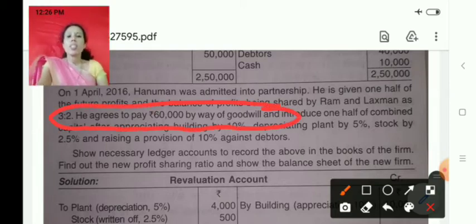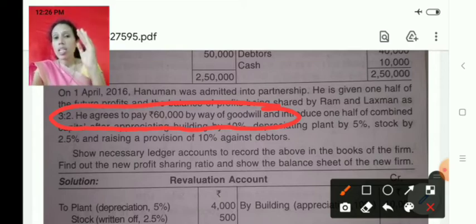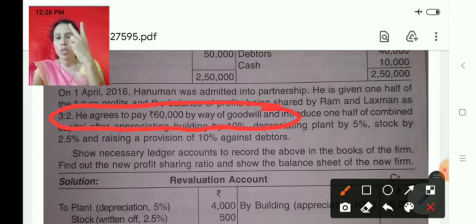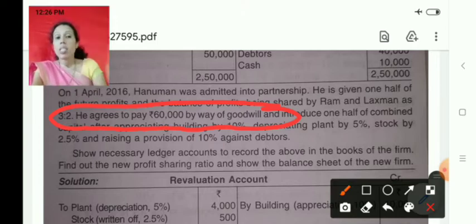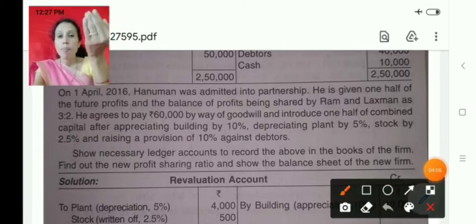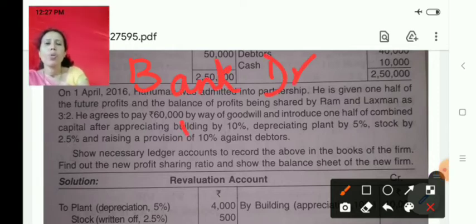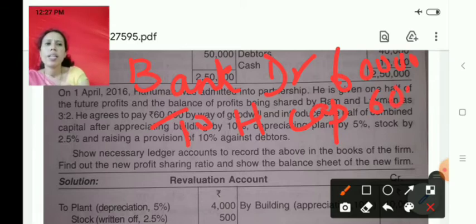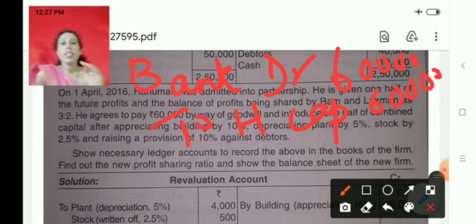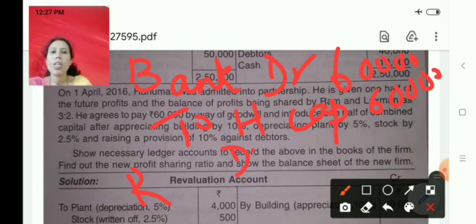He agrees to pay 60,000 by way of goodwill — here the new partner is bringing goodwill in cash. As per accounting standards we have to pass two entries: the first entry is for goodwill contribution. The entry will be: Bank Account debit to Hanuman's Capital Account — 60,000.